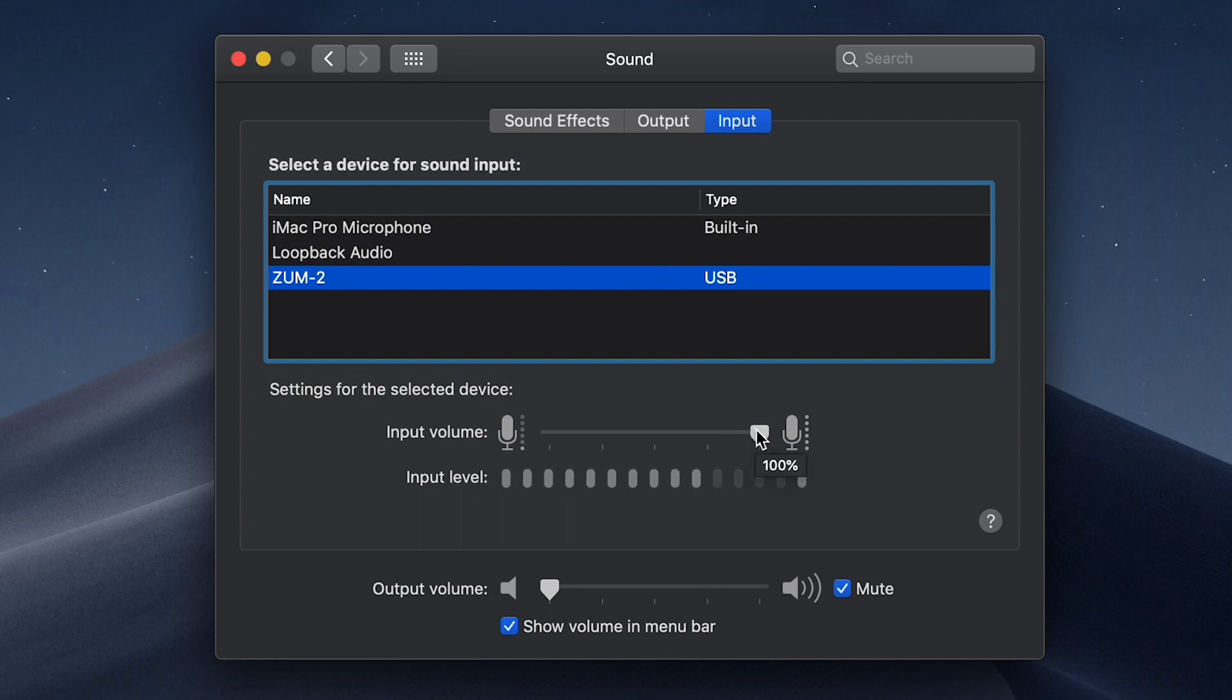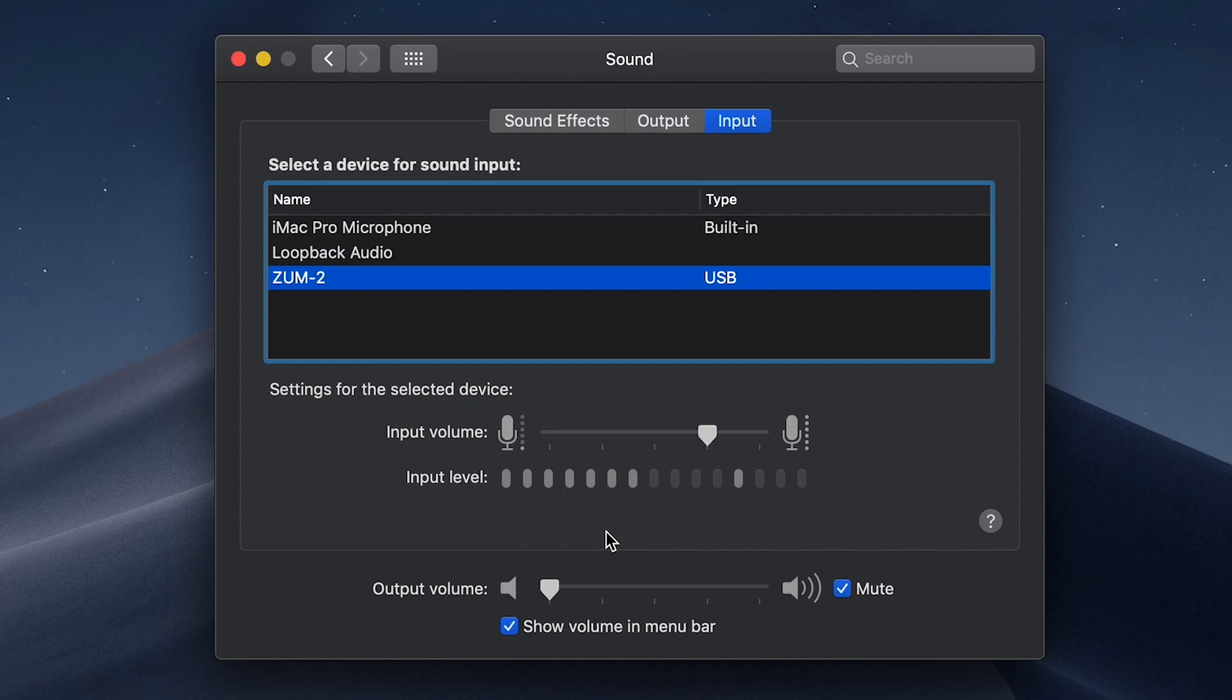While talking, singing, or playing at the loudest level you plan to, adjust the input volume so the input meter is reaching about 75% up at its peak.